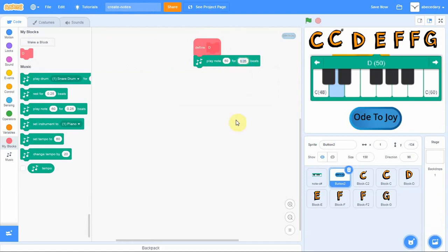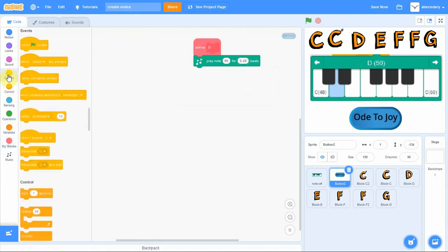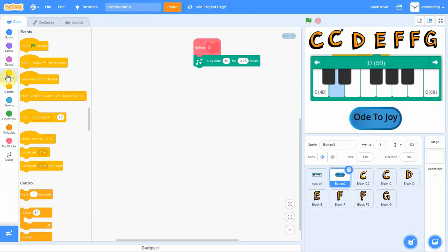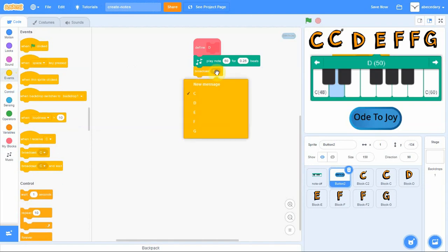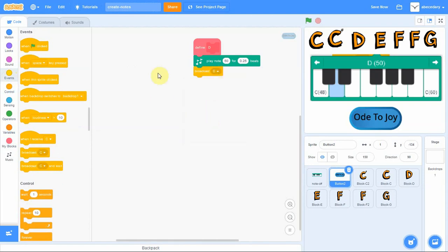Now go into the events area and look for broadcast. Whenever the D note is played, we want it to broadcast D to show that the D note has been played. That is how we define our D note using the music library.